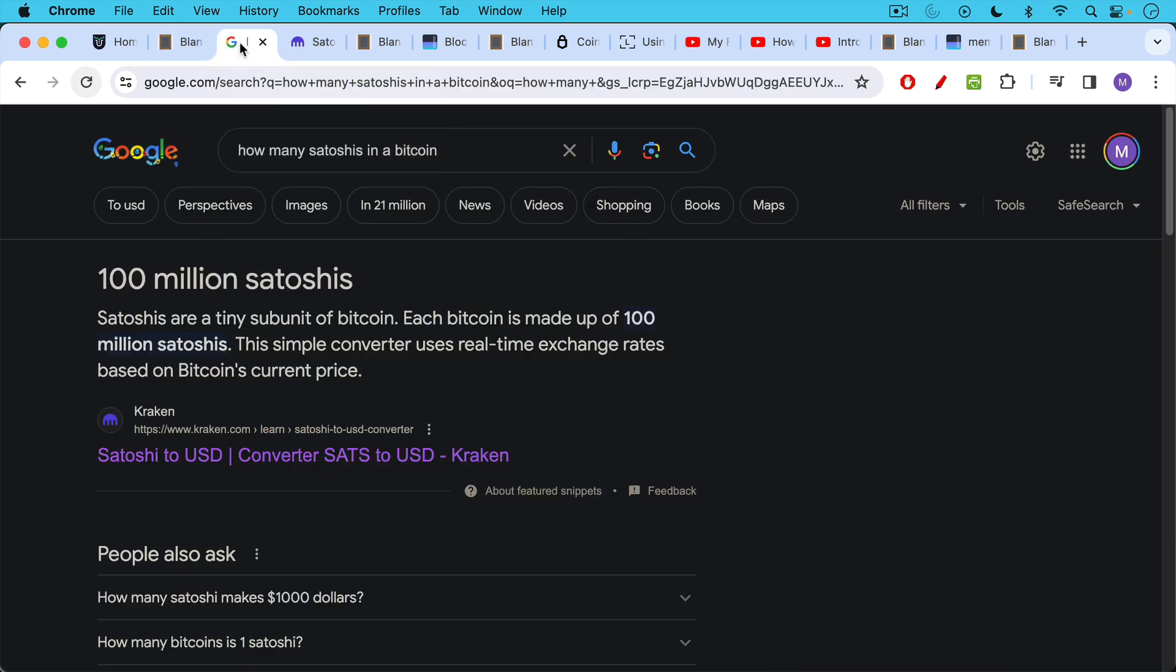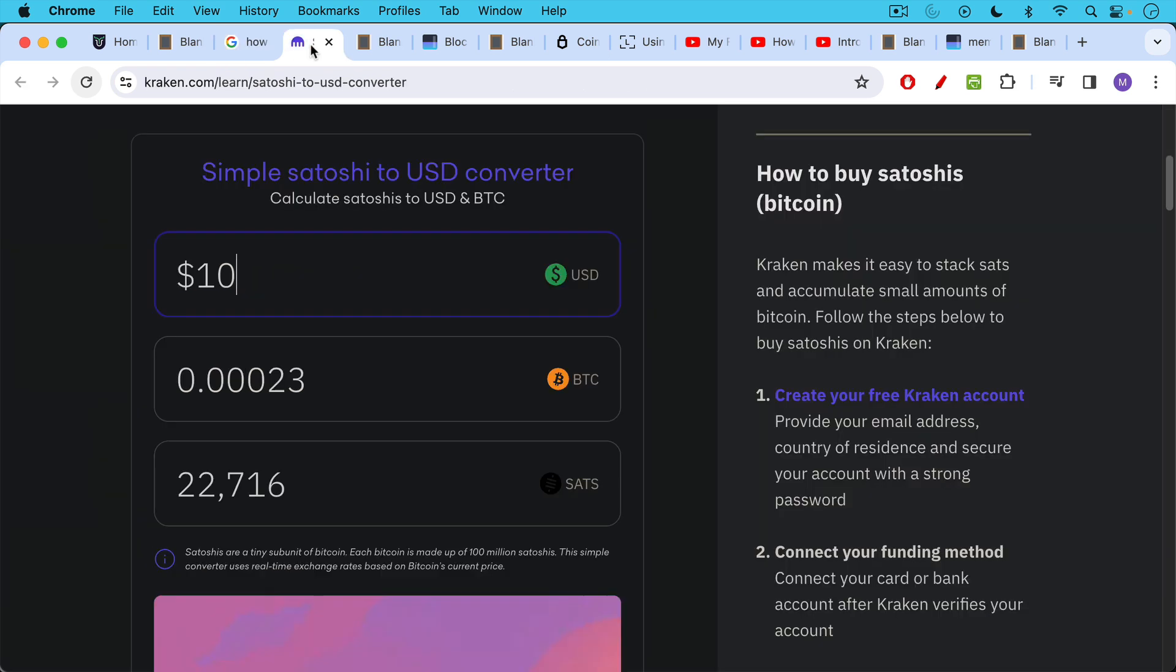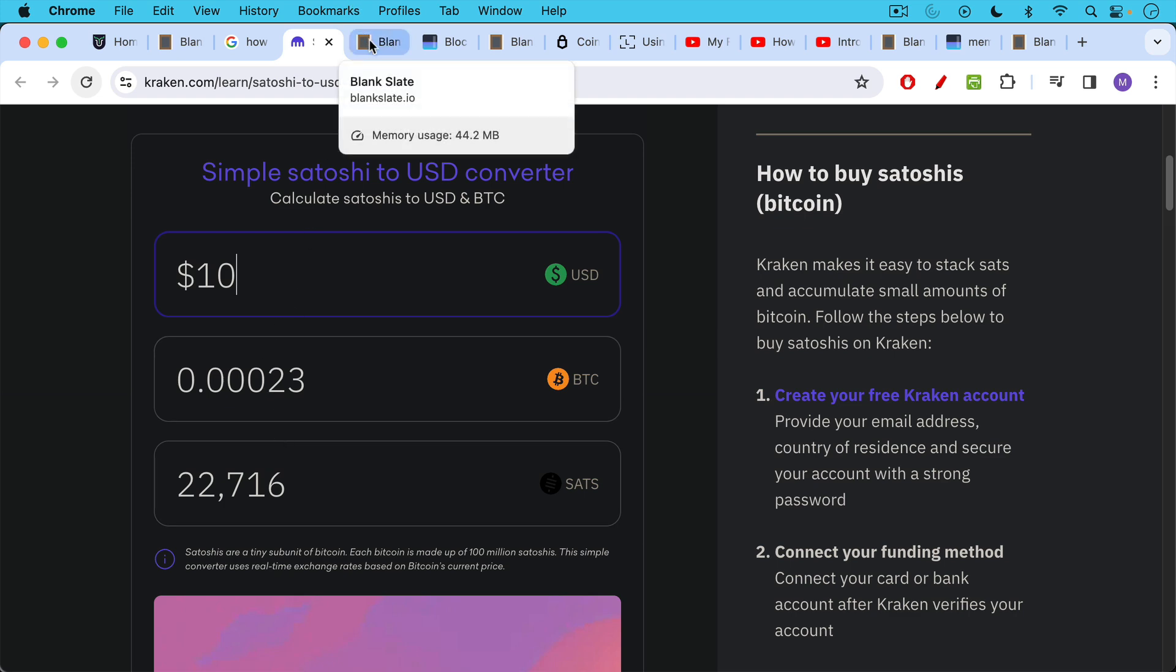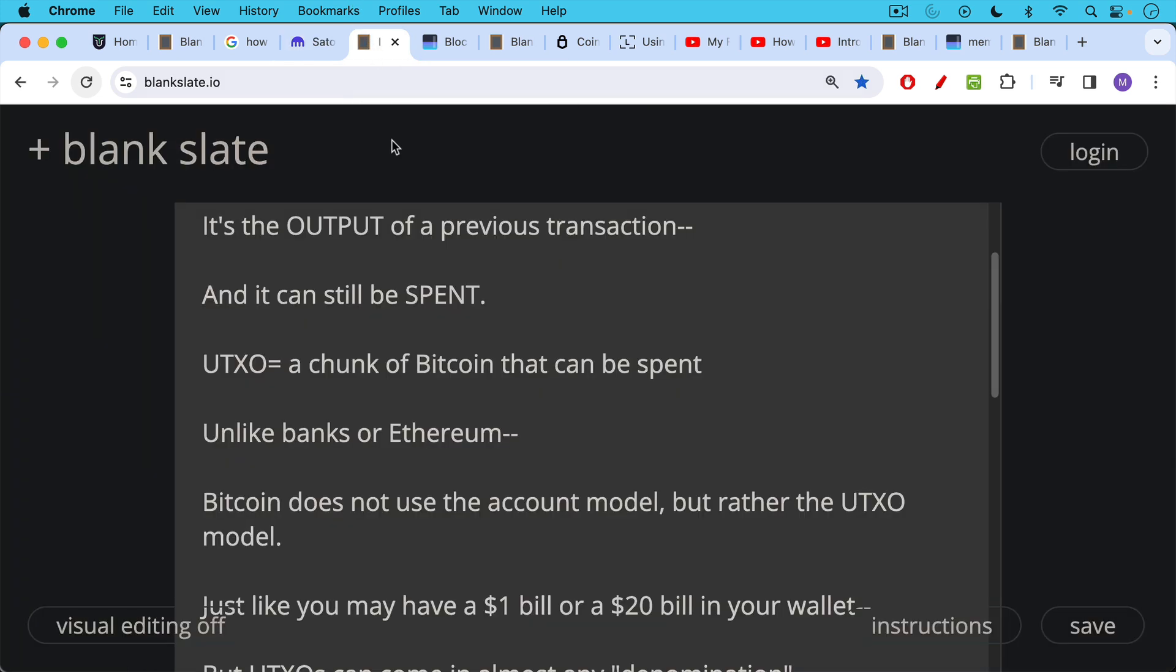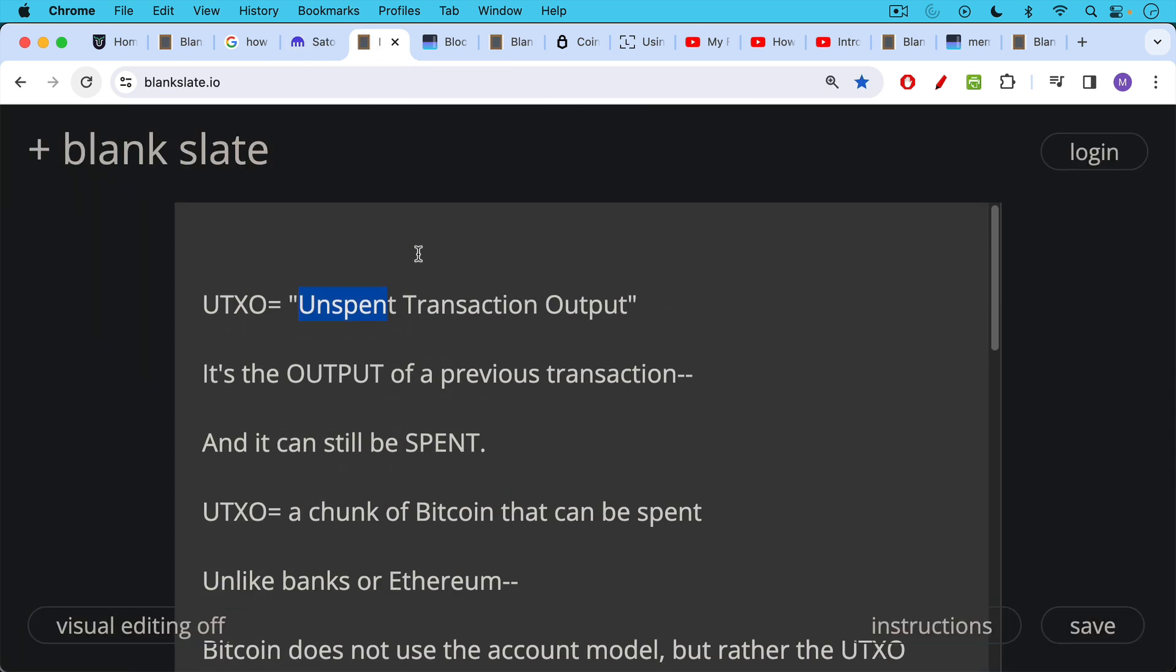First thing to remember is that each Bitcoin can be divided into these subunits called Satoshis when Bitcoin is equal to 100 million Satoshis. And this is a great thing. You don't need to buy an entire Bitcoin for $44,000. You can buy a small chunk of Bitcoin. To give you an idea how much a Satoshi is in dollar terms, $10 today is convertible to approximately 22,716 sats at today's conversion rate.